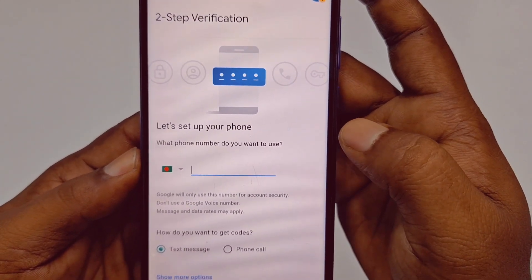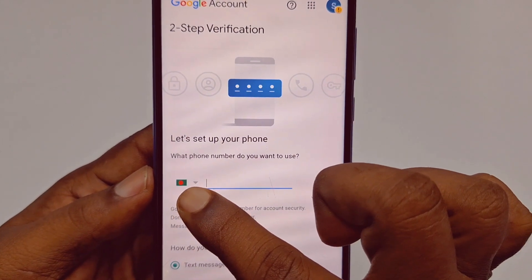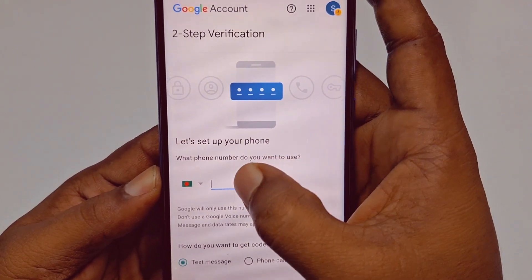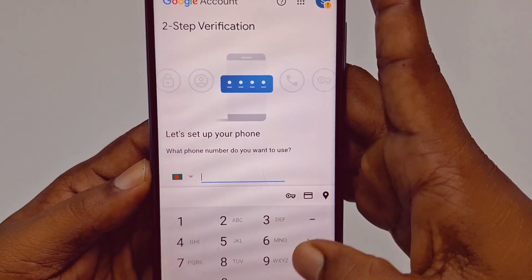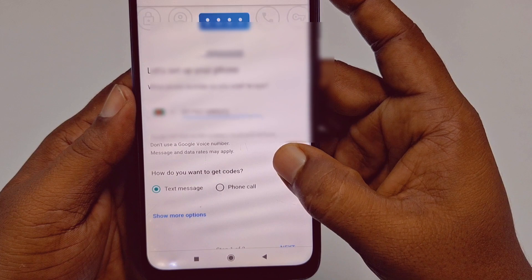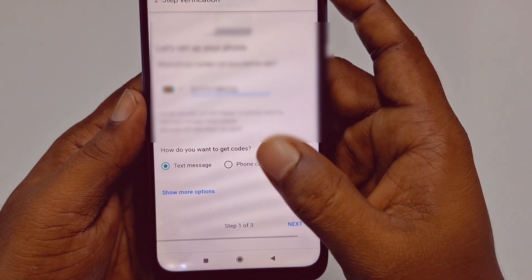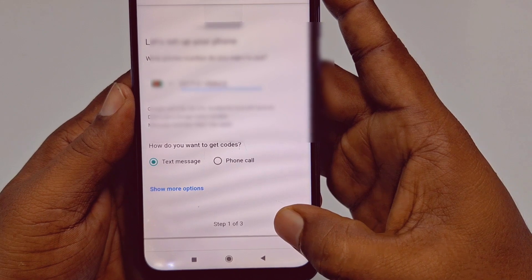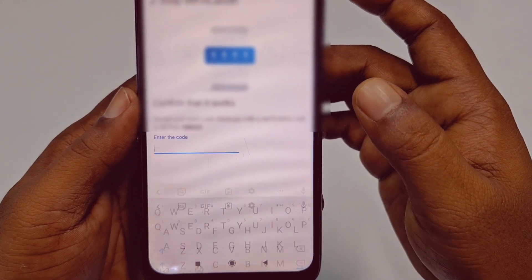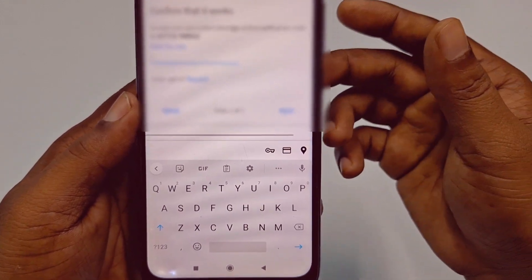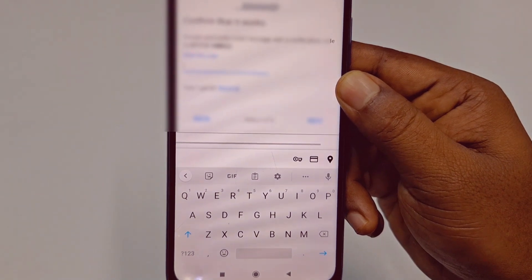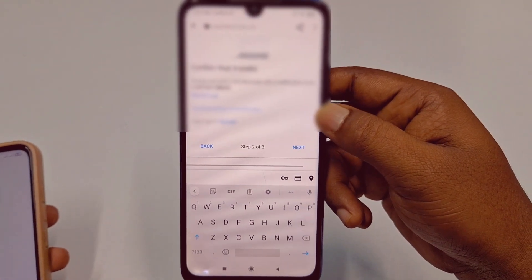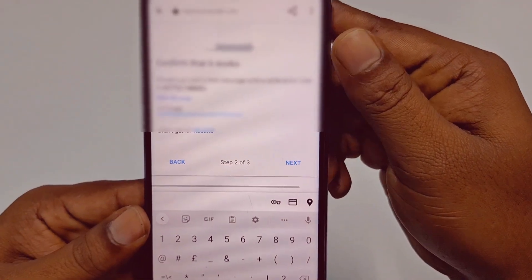You need to provide your valid phone number here. I am from Bangladesh, so it shows my country flag. You can see your own country flag here. Type in your valid phone number. After that you can see two options: text message or phone call. I will choose text message, then click next. It will send an OTP code to your phone number. Let me collect the code — I have already received it, so let me enter the code and click next.